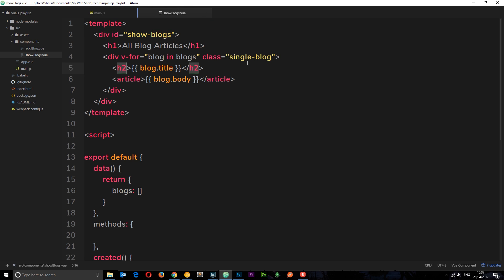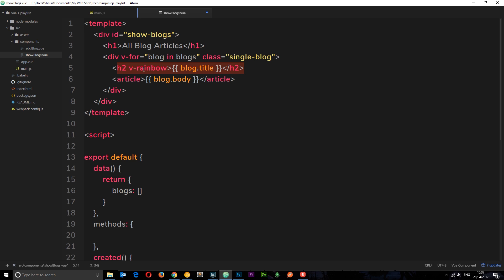I'm going to go to our ShowBlogs component. For example, these blog titles — we output ten of them on the page — say I want each one to be some kind of random color. We can make up our own directive to control that functionality. So I want to add a directive called v-rainbow, which is going to choose a random color and assign it to each H2, so each H2 on the page is going to be a different color.